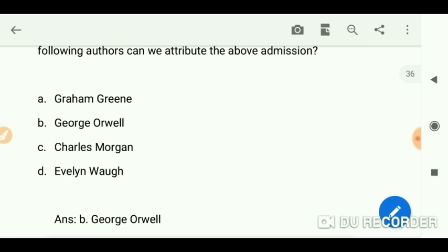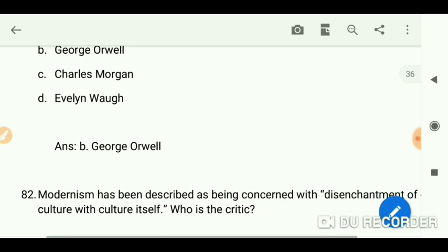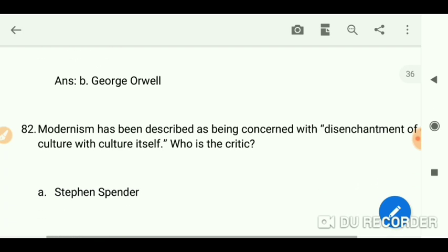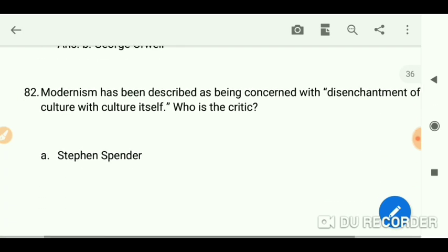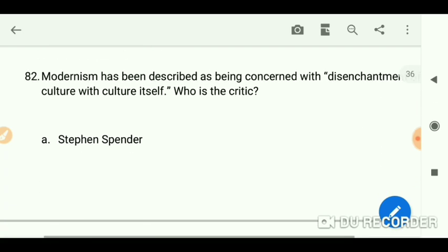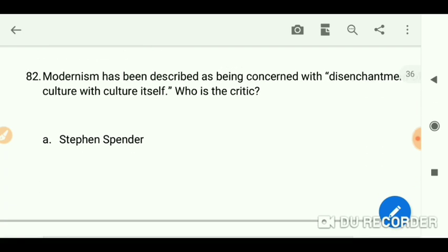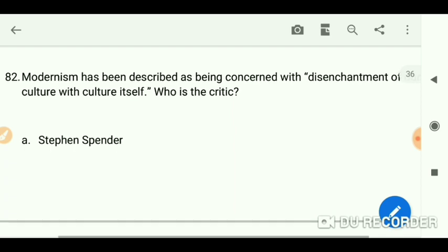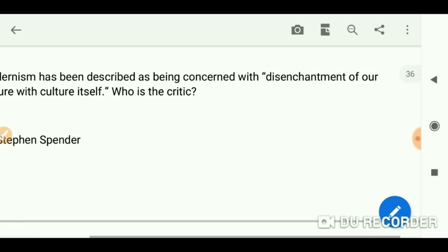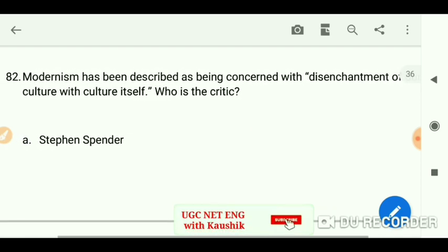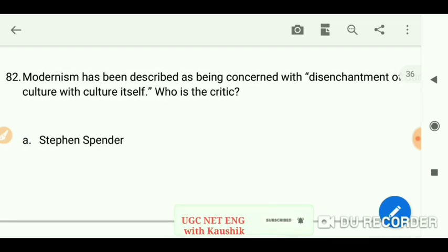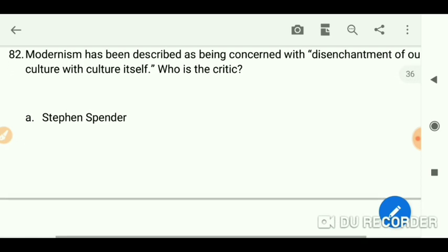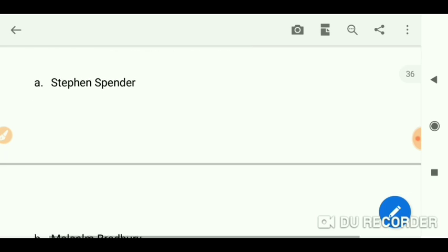Modernism has been described as being concerned with the disenchantment of our culture with culture itself. Who is the critic who said this? The answer is Lionel Trilling.